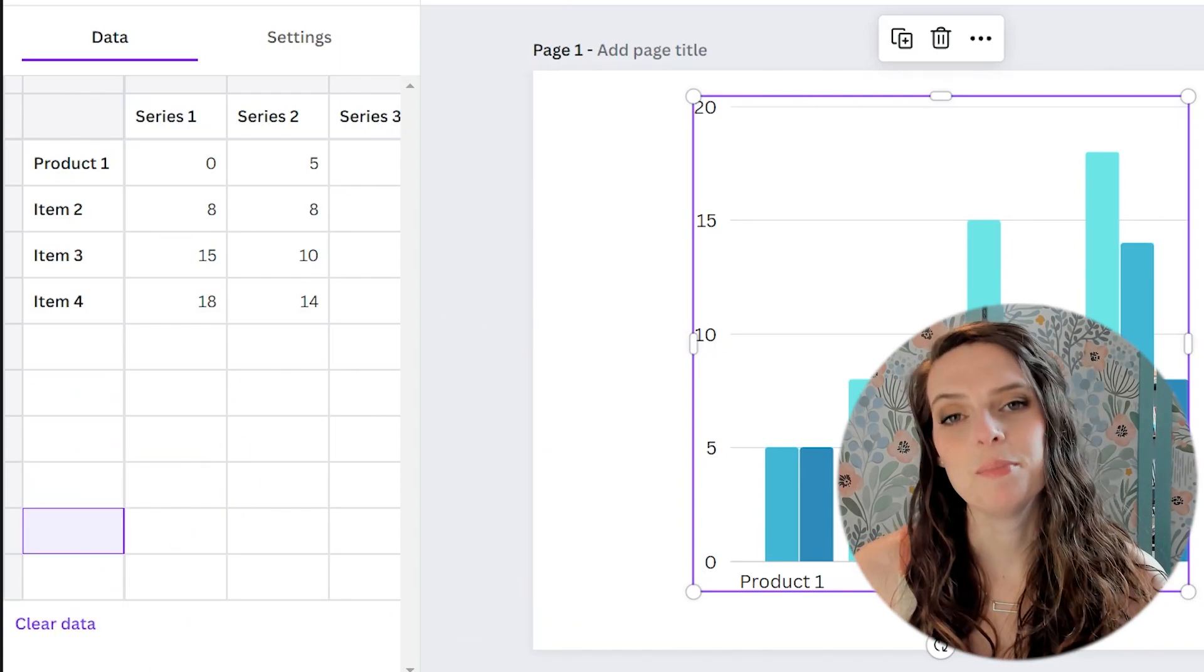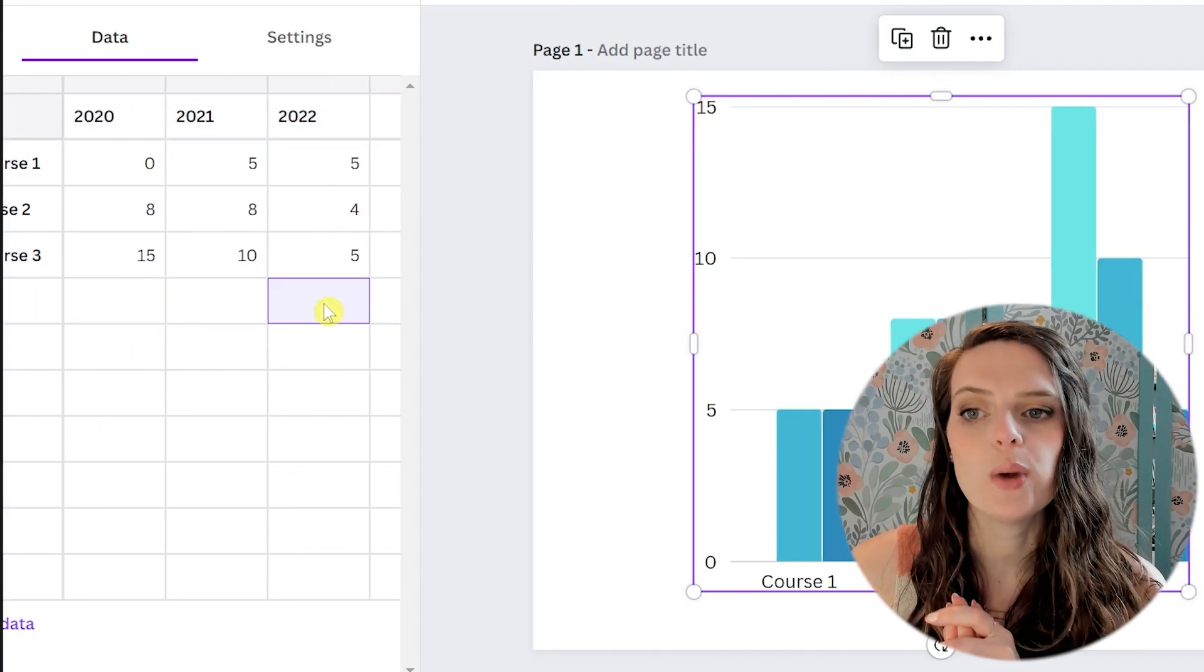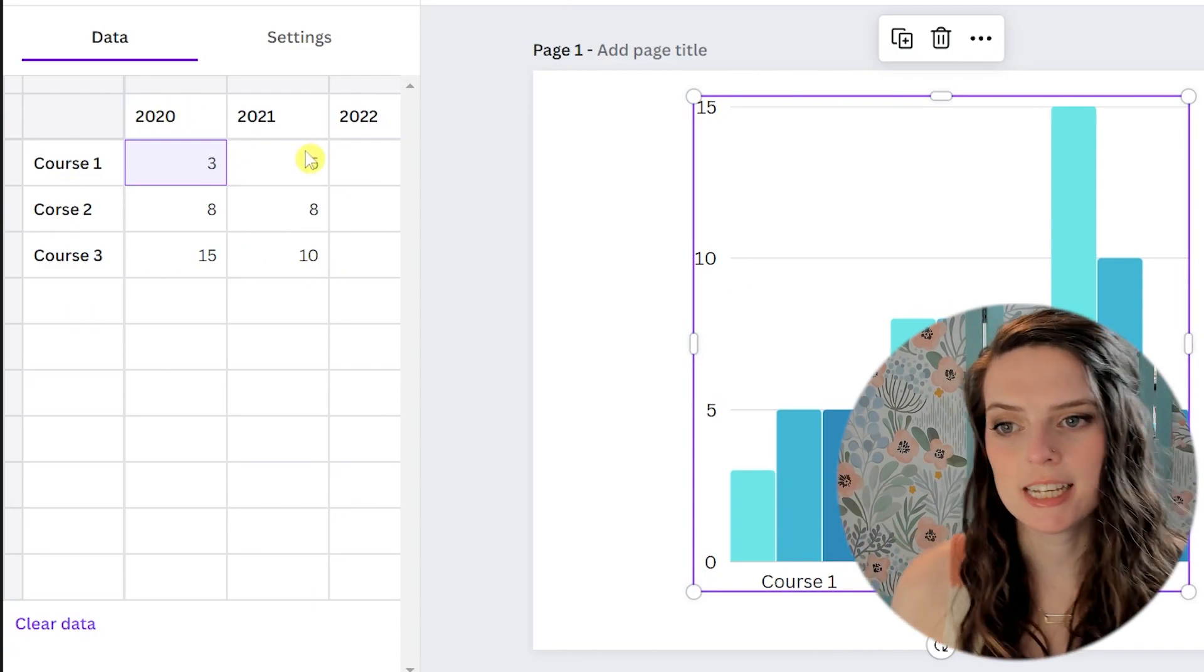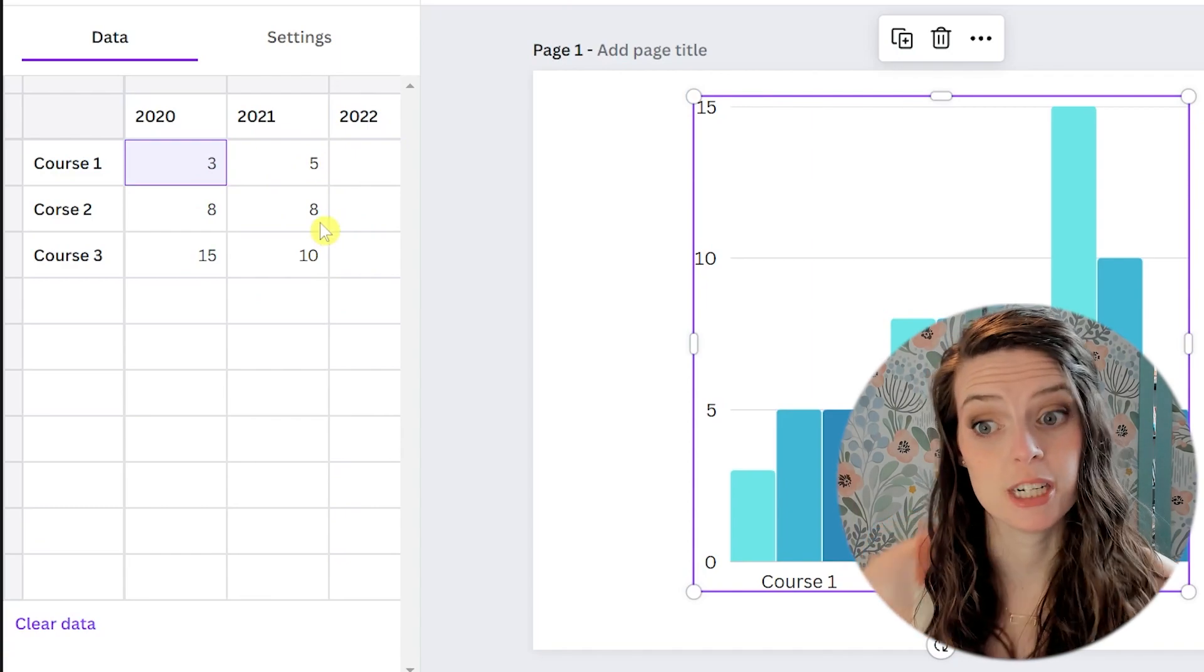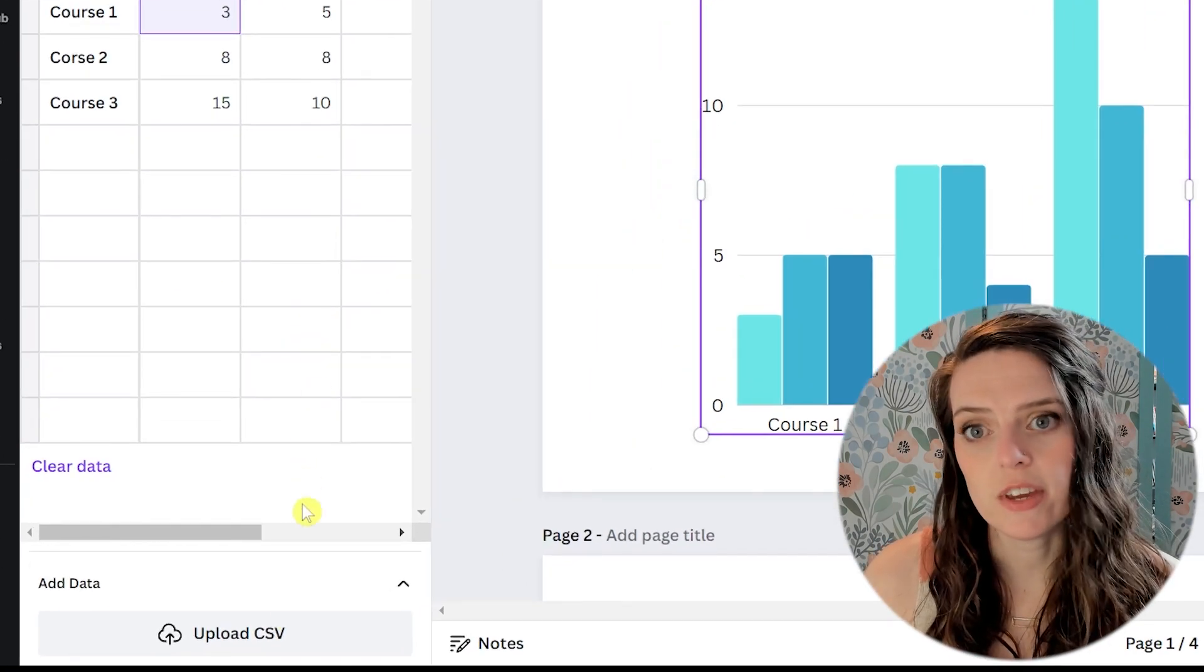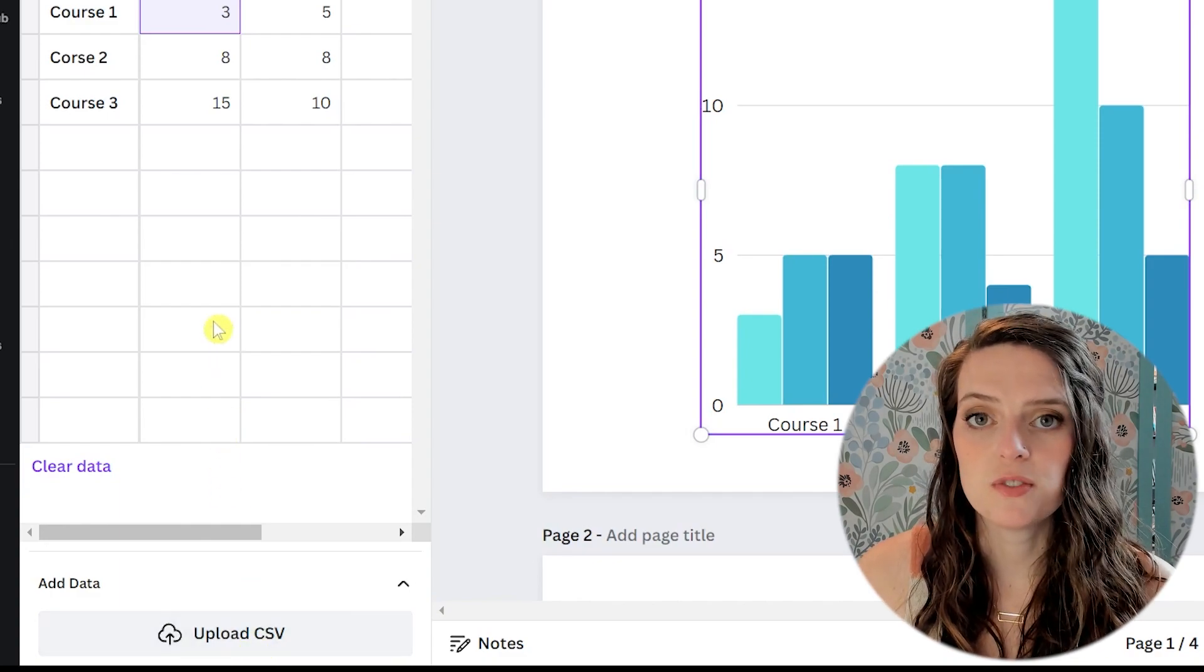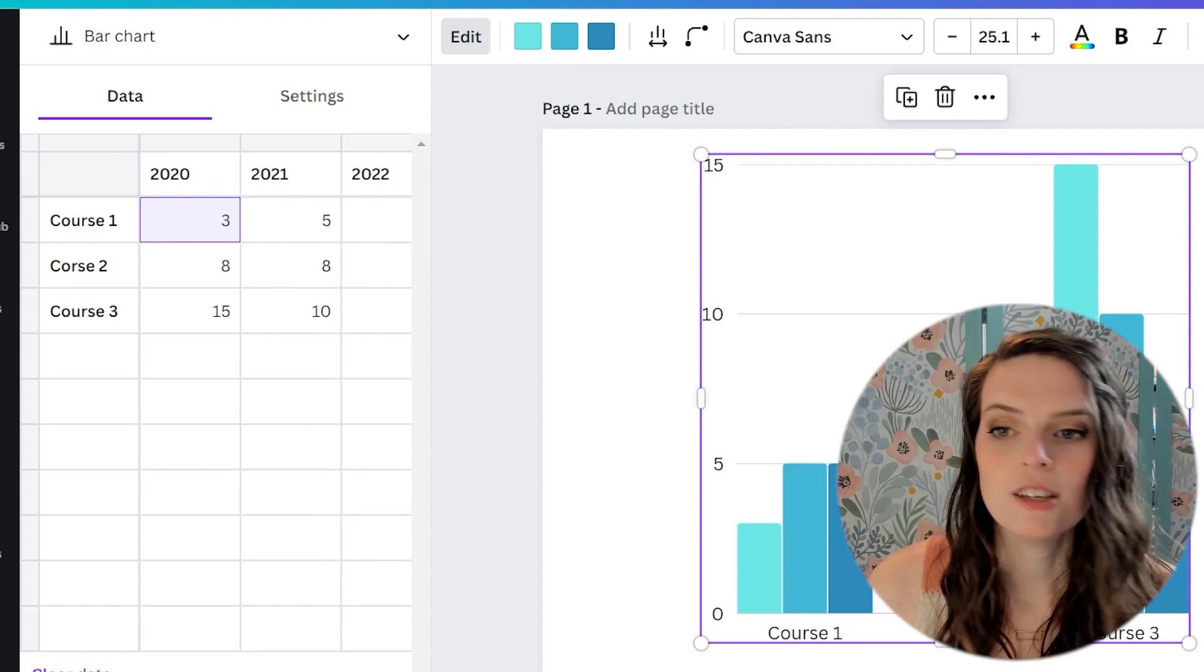For this example, we're just going to pretend that we are a course creator and we have three courses and we are going to see what that looks like over the course of a few years. We have our labels in here and I'm just going to leave the numbers that were already here. We're just going to pretend that that's our numbers. Also, if you have a lot of data and you already have it in an Excel file or a CSV, you can upload it right here at the bottom. It says upload CSV. You're just going to want to make sure that your CSV file is set up the same way as this table so that the data transfers over beautifully with no problems.